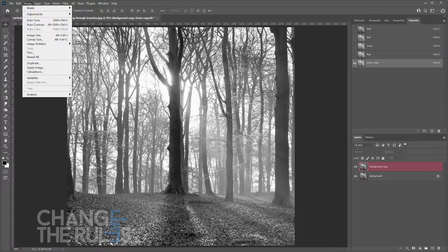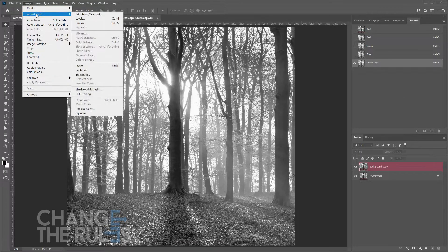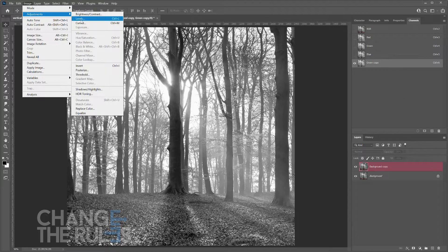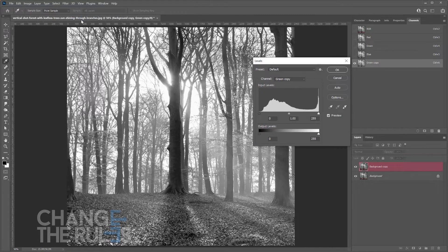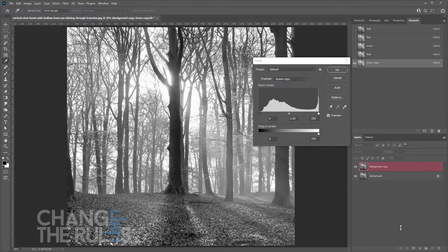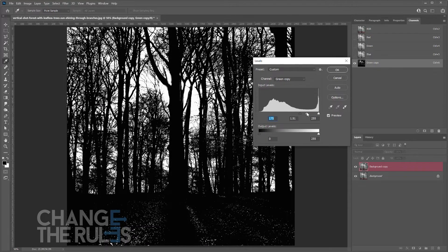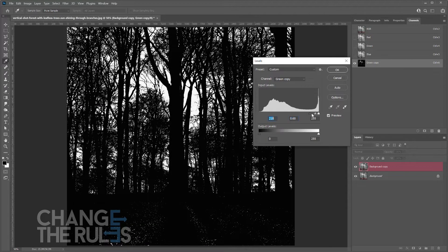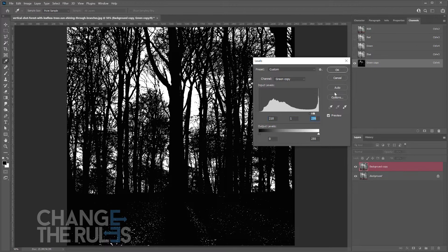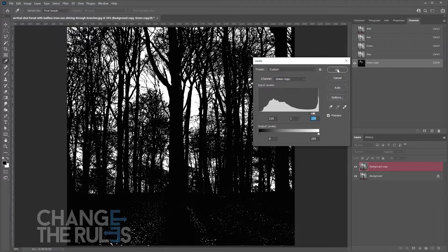Then go to Image, Adjustments, and choose Levels. Adjust the slider until it turns black and white, then click OK.